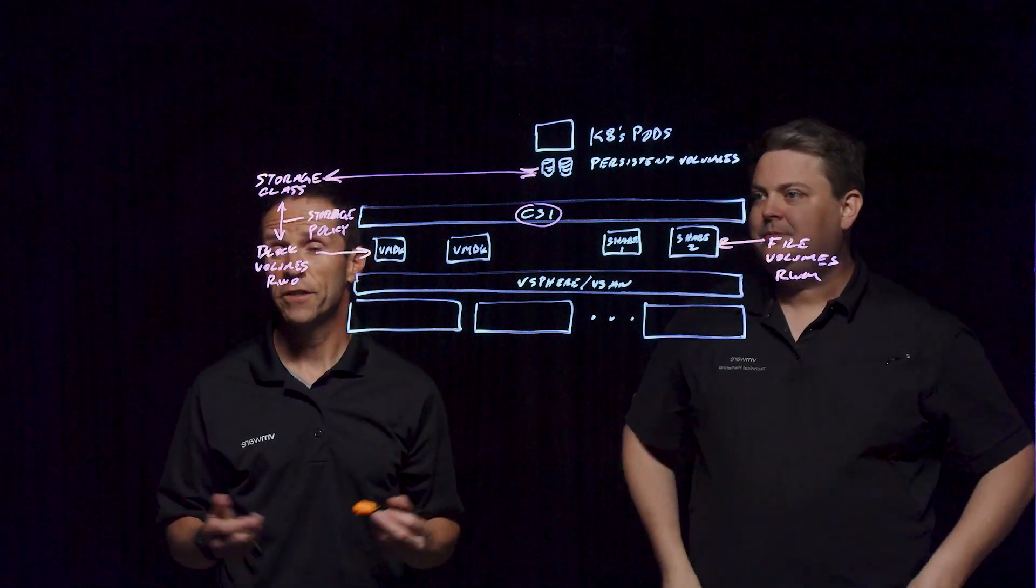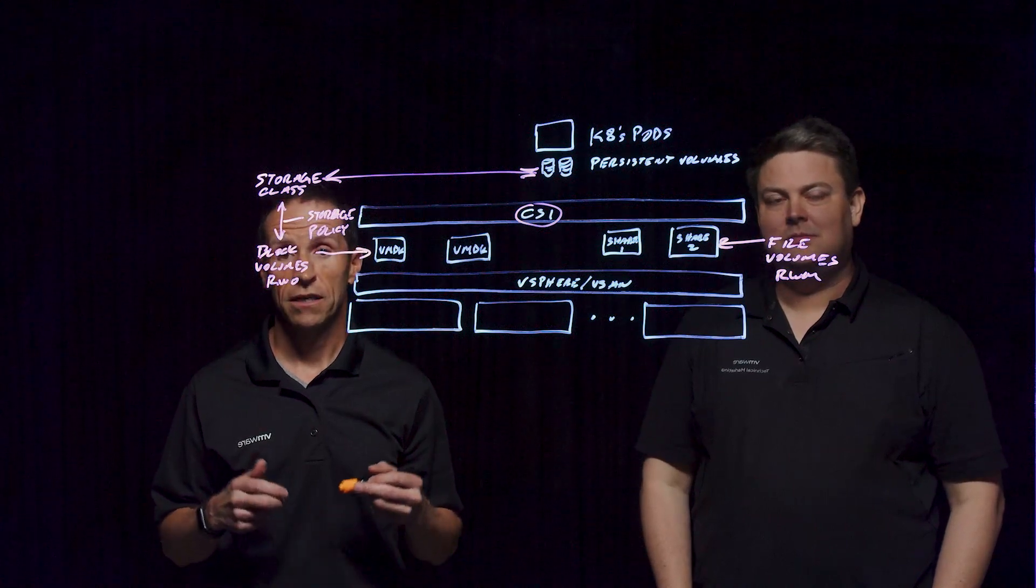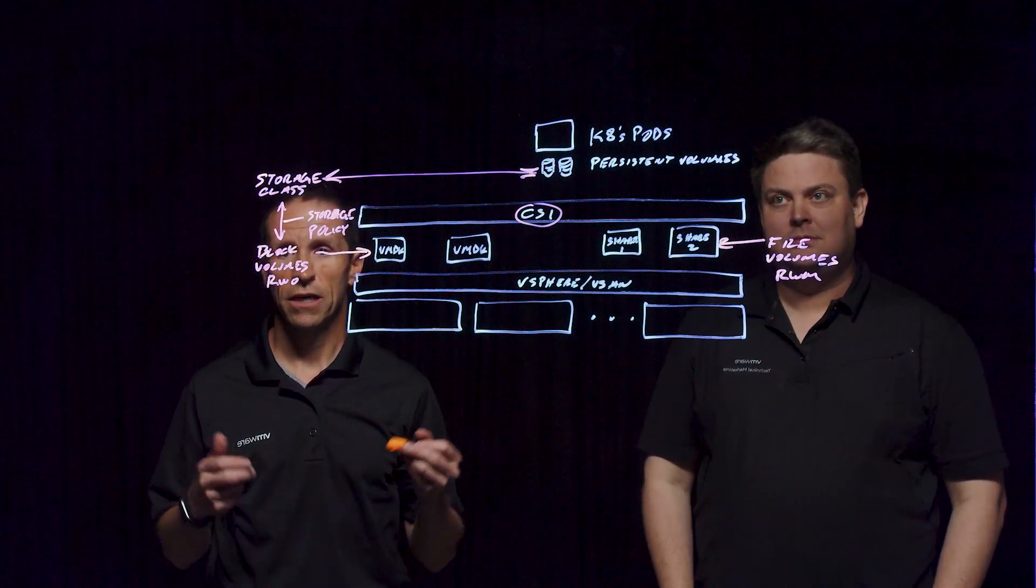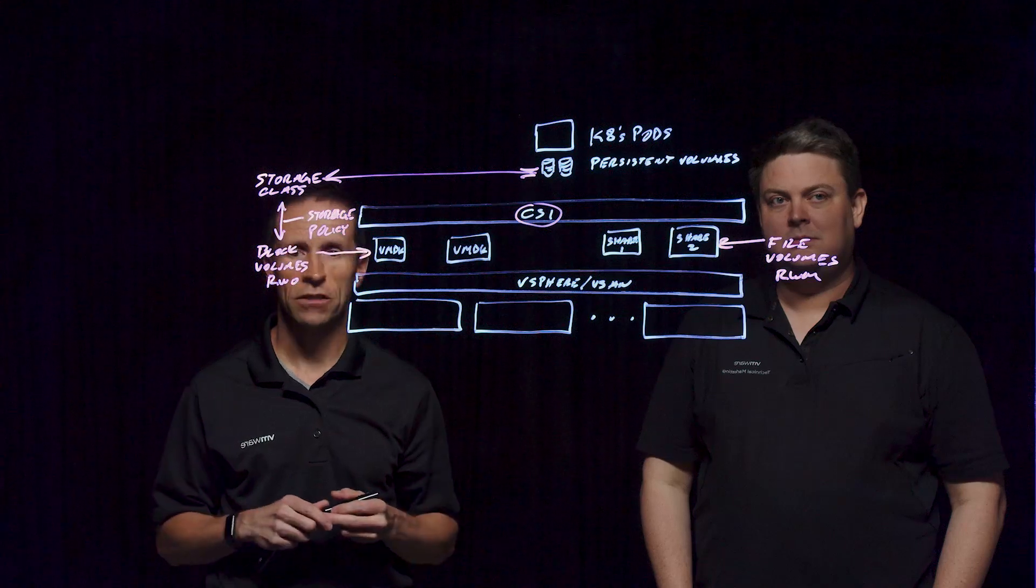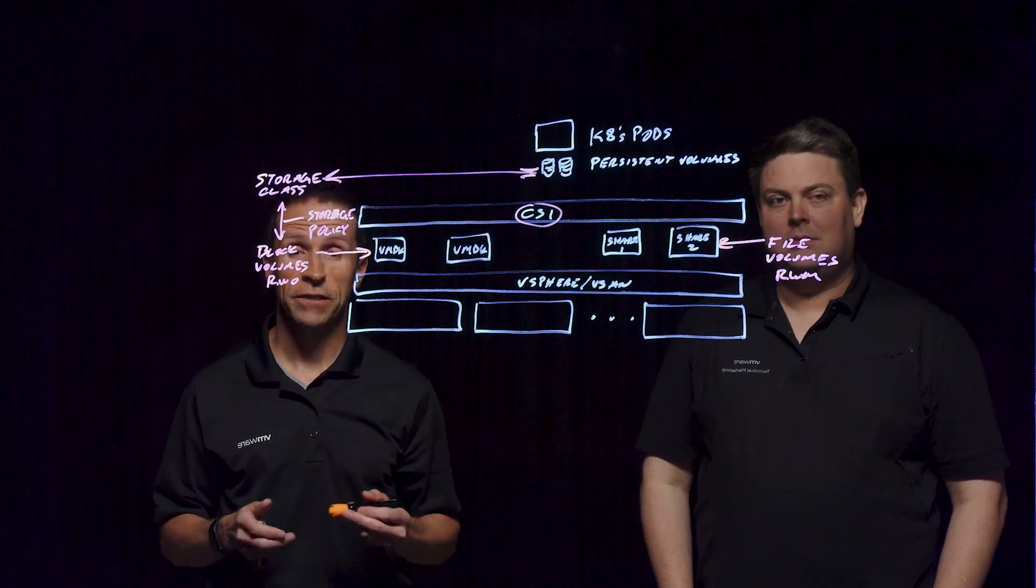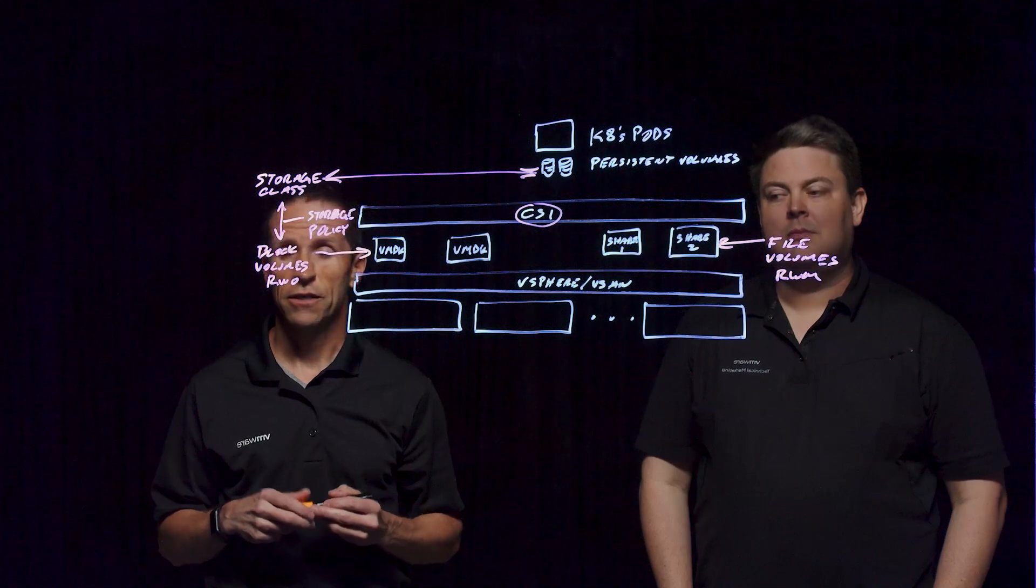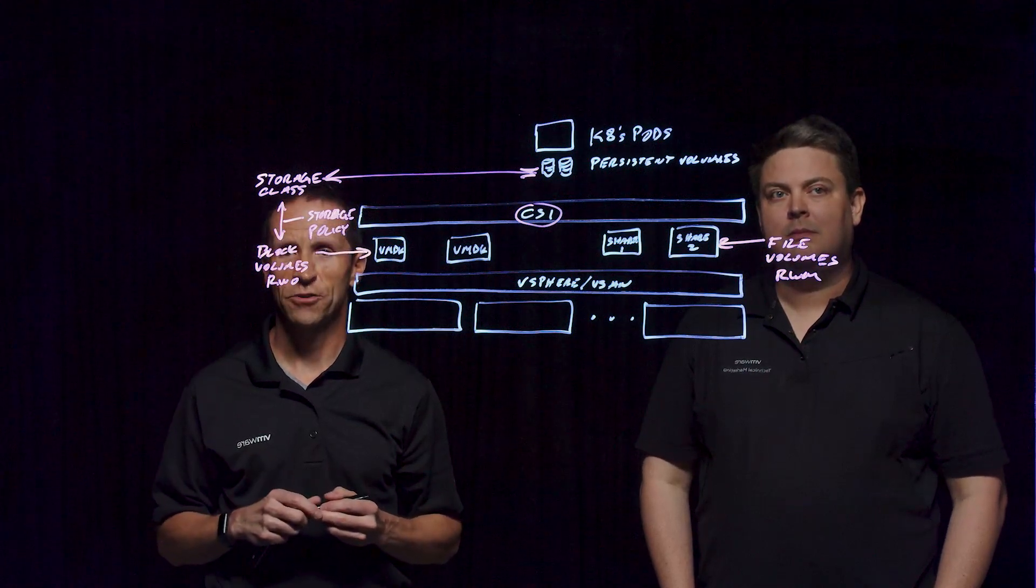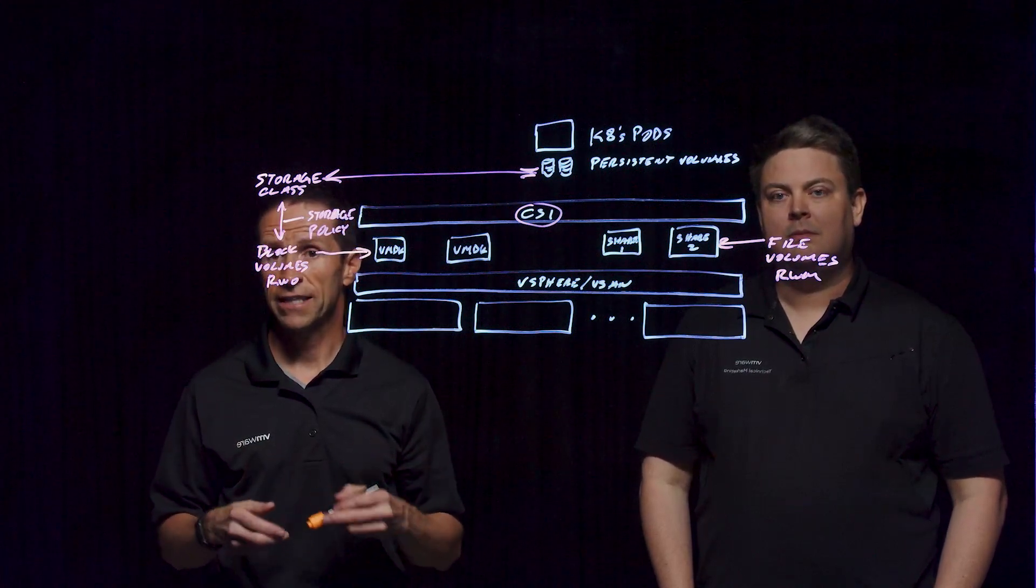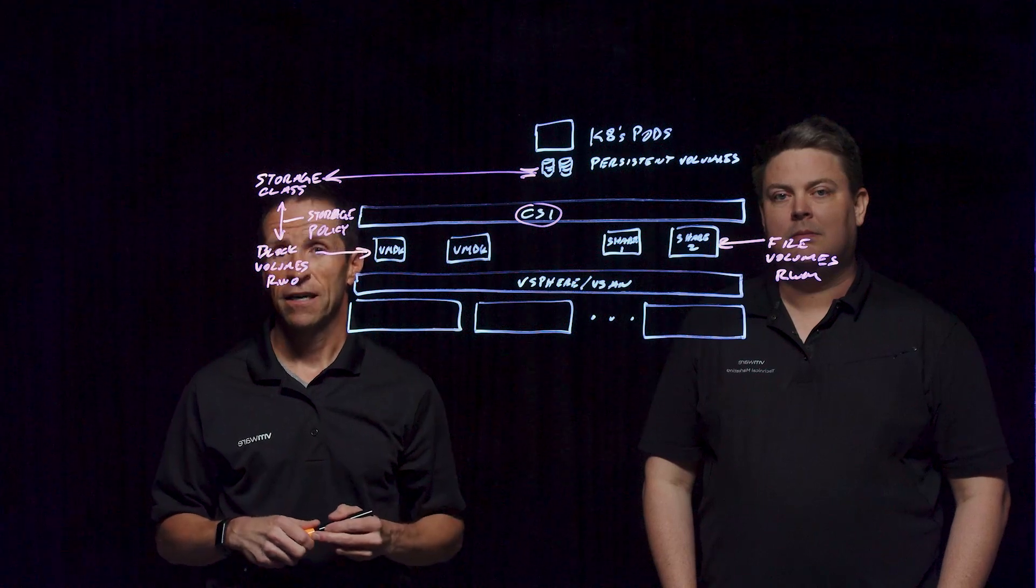So if you'd like to learn more about running persistent volumes for Kubernetes and container workloads within a vCenter environment, feel free to jump out to core.vmware.com. You can learn all the things that you want to know about this and other aspects of vCenter. Thank you very much.